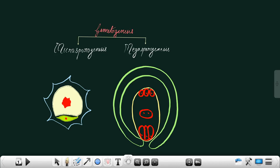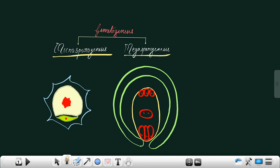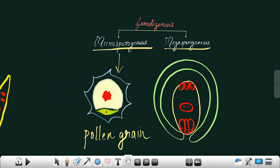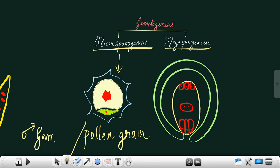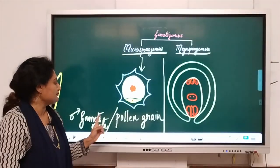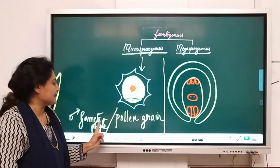We saw in plants there are two types of gametogenesis, namely microsporogenesis and megasporogenesis. As a result of microsporogenesis, a full-fledged pollen grain is produced. This is also referred to as the male gametophyte. So, pollen grains are produced in plants — another name for pollen grains is male gametophyte.